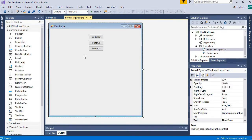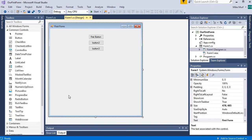Now let's register some events with each of these buttons. When we click the first button, I'm going to set button two's enabled property to go from false to true — so we will enable button two. Then when I click on button two, I will make button three visible. And when we click on button three, I will change the background color of the form.